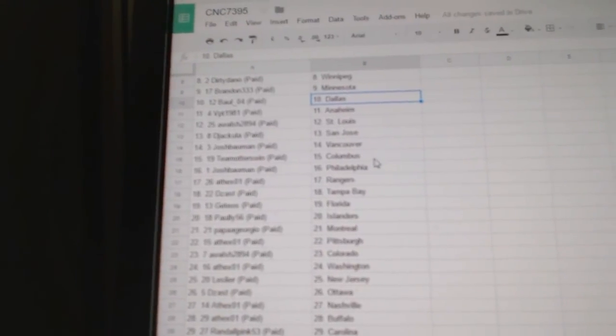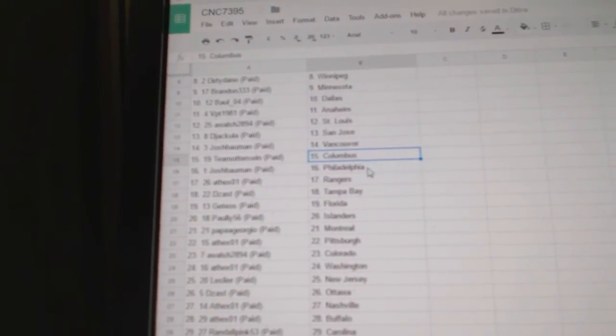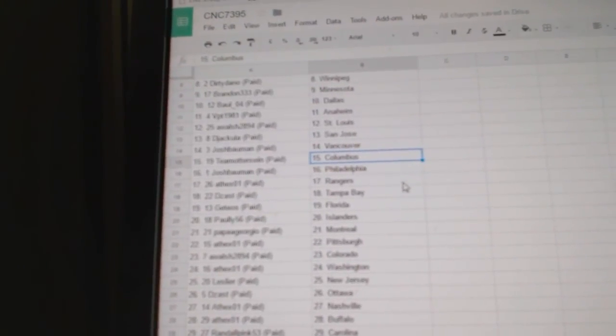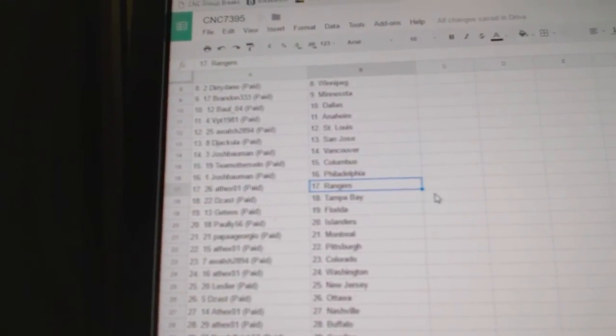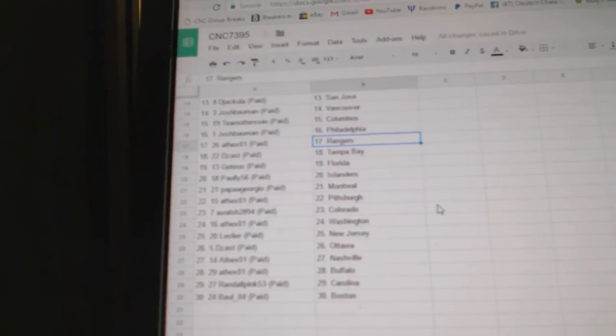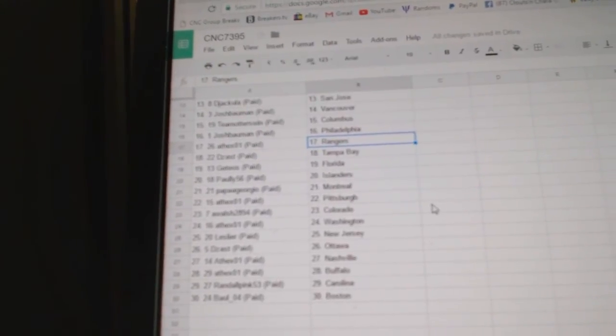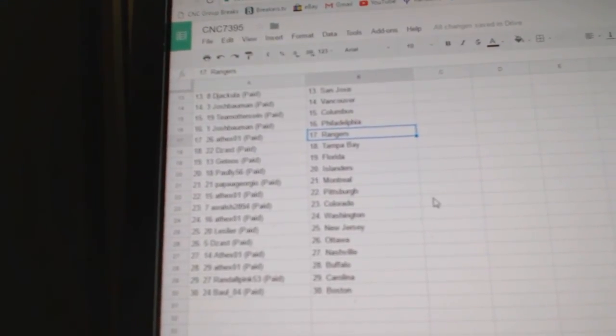Josh Bowman Vancouver, Team Otters has Columbus, Josh has Philly, Acex has the Rangers, De Zast has Tampa, Gettios Florida.